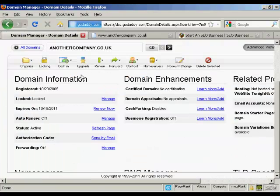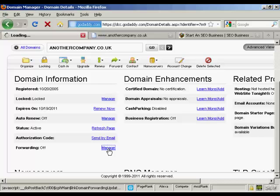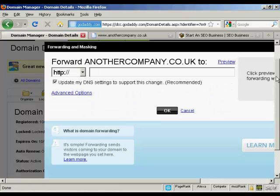What you do is come to your domain manager in GoDaddy and then scroll down to where it says domain information. This is the domain manager for the particular domain name that you want to redirect. If you come down to where it says forwarding and then click on the link that says manage, you can see we've got forward anothercompany.co.uk to, and it gives the advanced options as well.